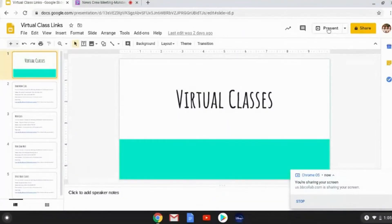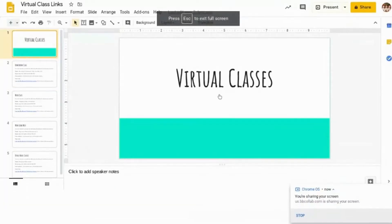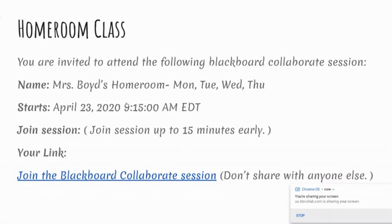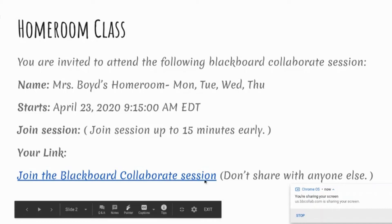Basically what I did was make a slide presentation — it's called virtual classes — and my first link is obviously homeroom class. What I basically did was copy the email that they sent me, put a little extra tweaks so that it's not that long, and so once you press the 'Join the Blackboard Collaborate session,' it'll pop up the link and you just press that.